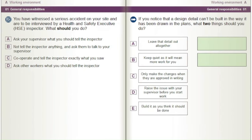You have witnessed a serious accident on your site and are to be interviewed by a Health and Safety Executive (HSE) inspector. What should you do? A) Ask your supervisor what you should tell the inspector. B) Not tell the inspector anything and ask them to talk to your supervisor. C) Cooperate and tell the inspector exactly what you saw. D) Ask other workers what you should tell the inspector.